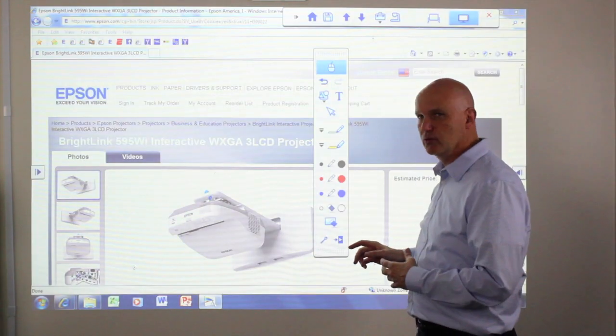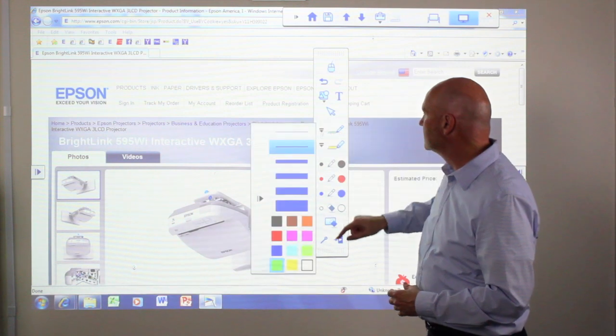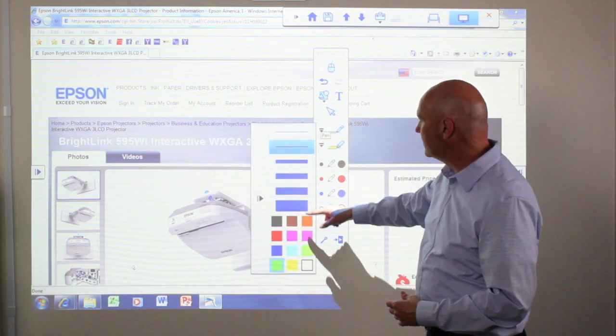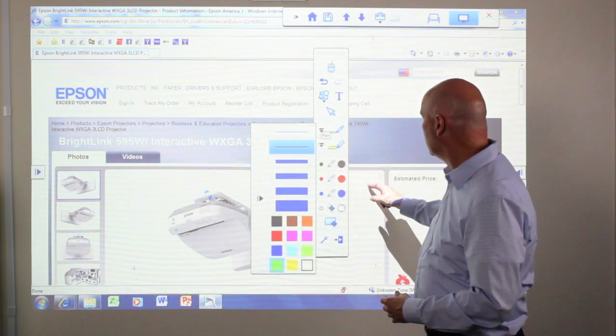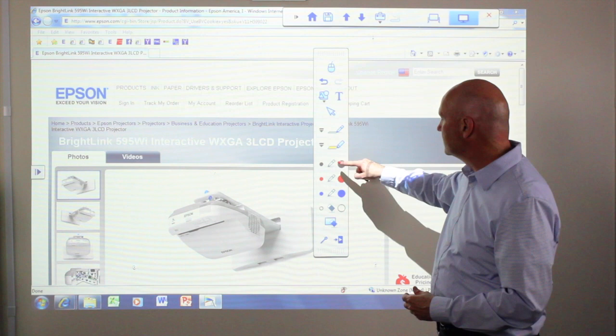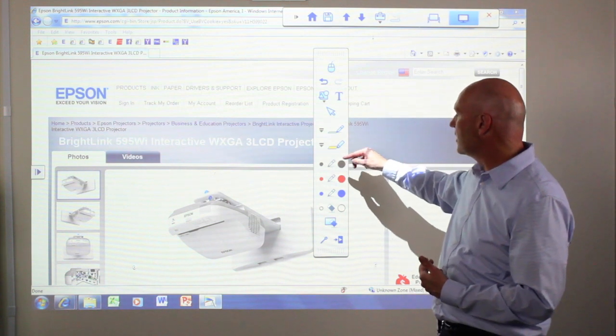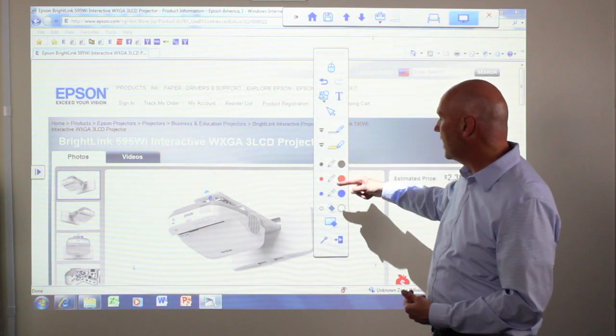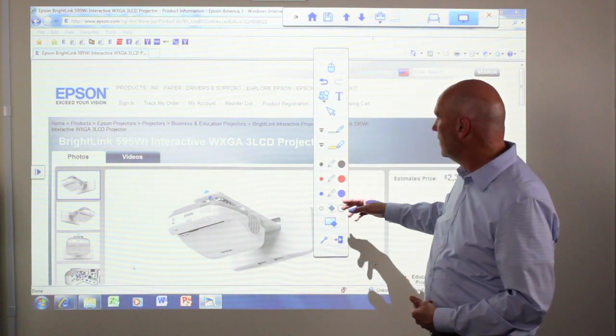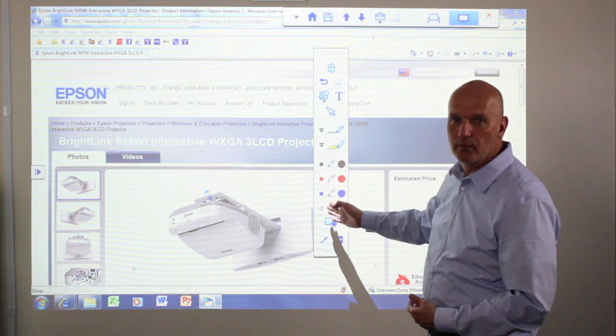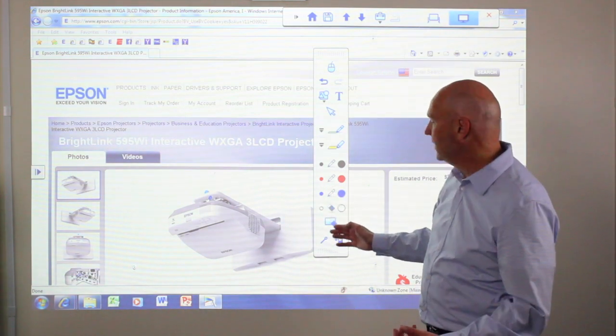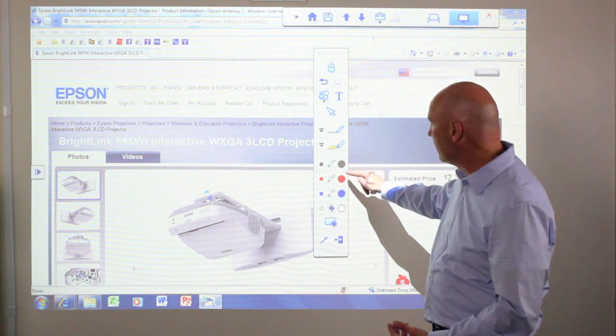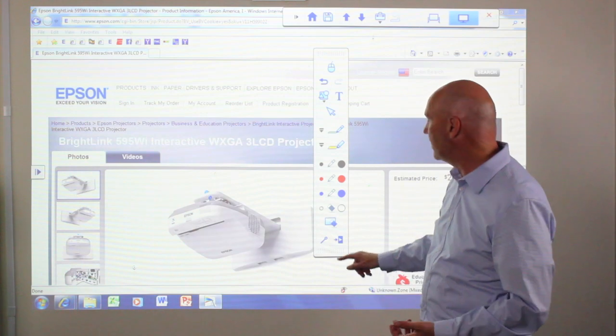When it comes to the writing tools, you can select various line thicknesses and colors. Or if you just want to use standard colors, the toolbar comes with three standard colors: black, red, and blue. If you choose on the left side of the toolbar, you'll pick a thin line. If you choose on the right side, you'll choose a thick line.